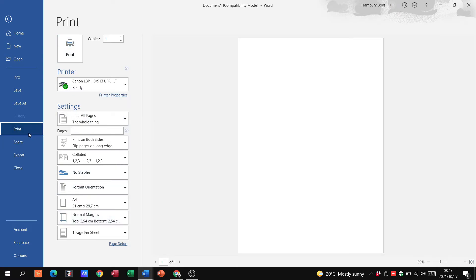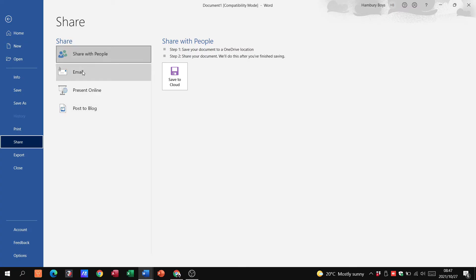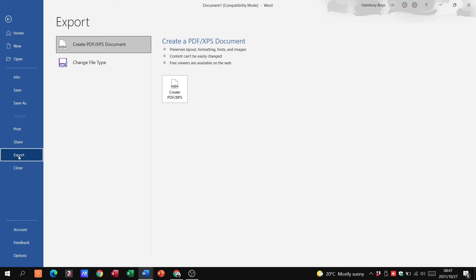I can also share this document when I'm presenting it online, posting to a blog, sharing with people, emailing. I can also export somewhere else and there's a different file type.